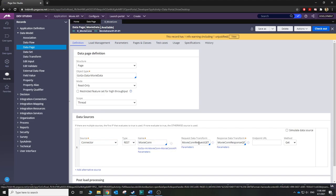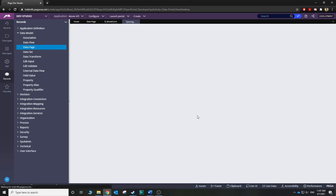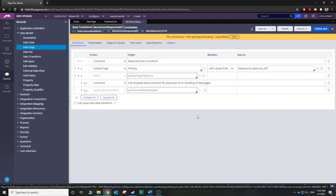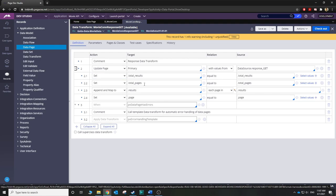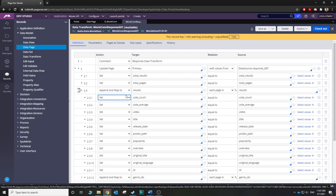Under Data Sources you can see we have this REST connector, and if you look here it has already automatically configured everything for us. We're getting data from the movie database and copying it to this data page. You can see all the results — we copied the vote count, video title, release date, everything. All the information has been copied to this data page, the Movie Connector.